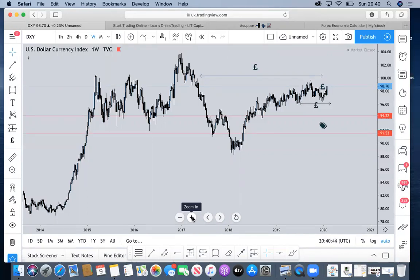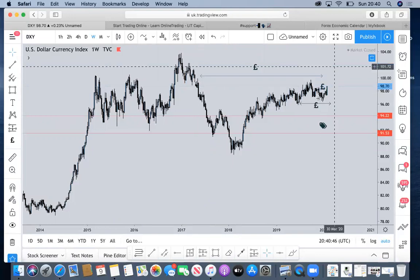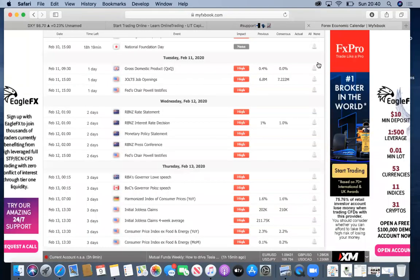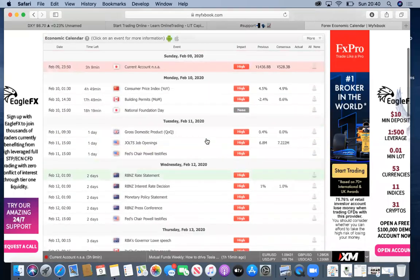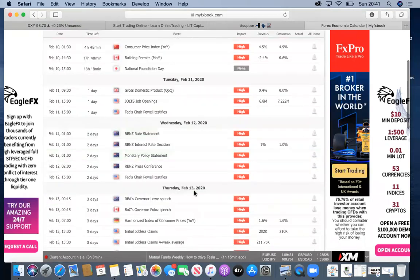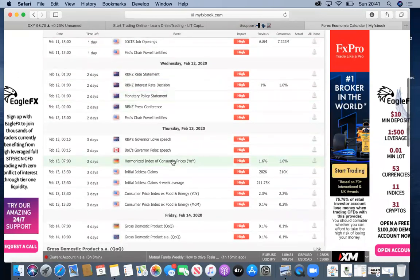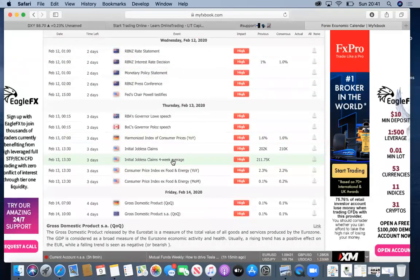For the week ahead, we do have a few hot topics. We've got the Kiwi interest rate on Wednesday. We have CPI from China. We've also got GDP throughout the whole week from the UK and from the Euro. We also have Chairman Powell speaking on Wednesday as well as Tuesday. It's a pretty big week in terms of economic news. We are looking at the GDP results as the main influencers, as well as CPI from the dollar.